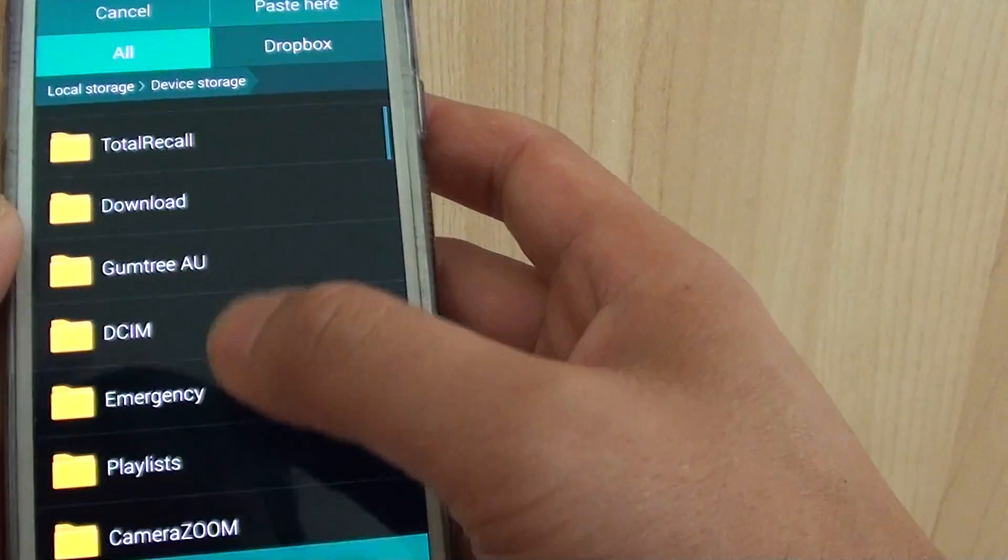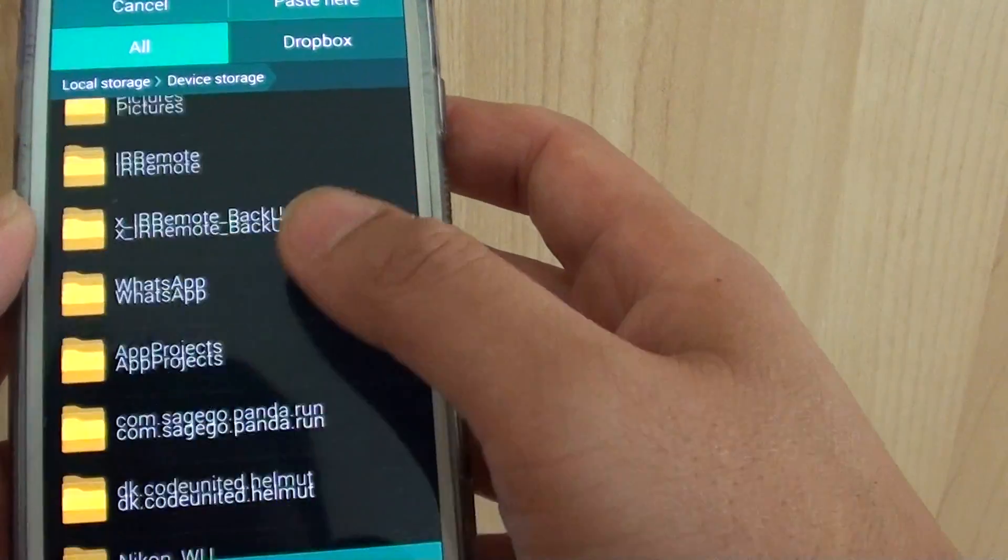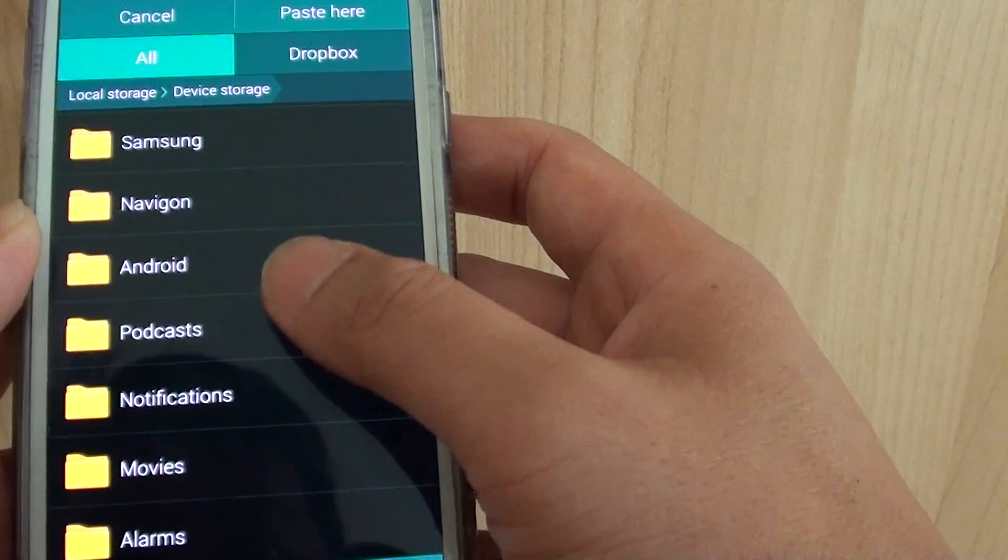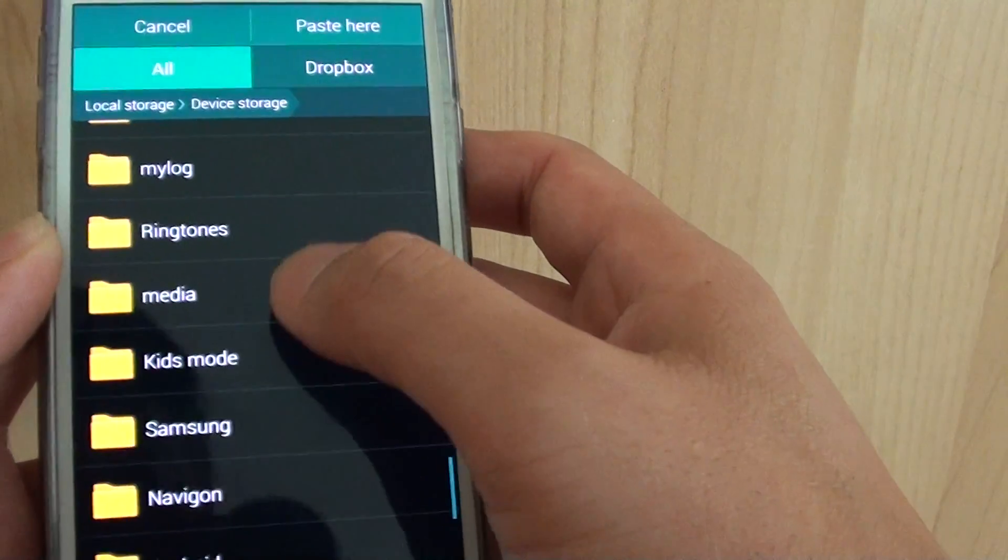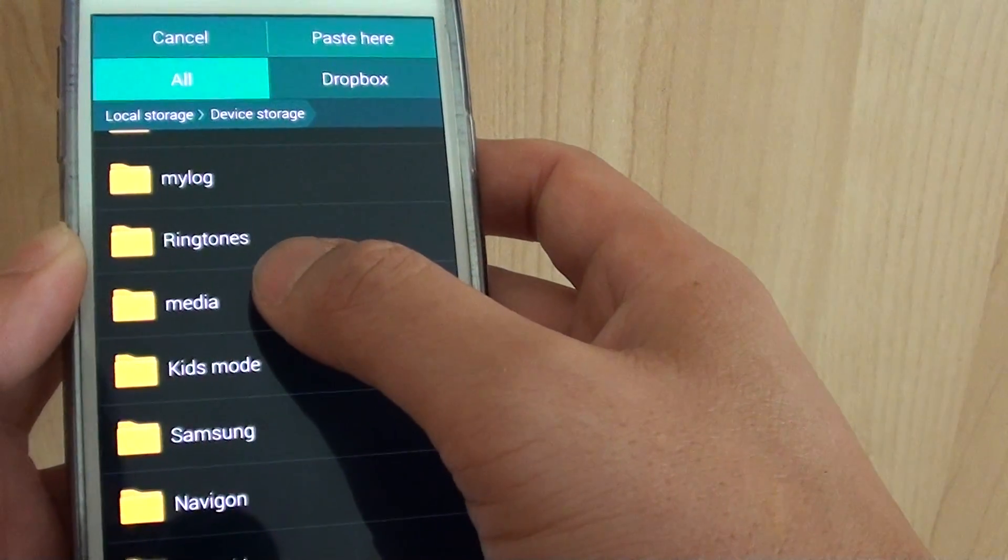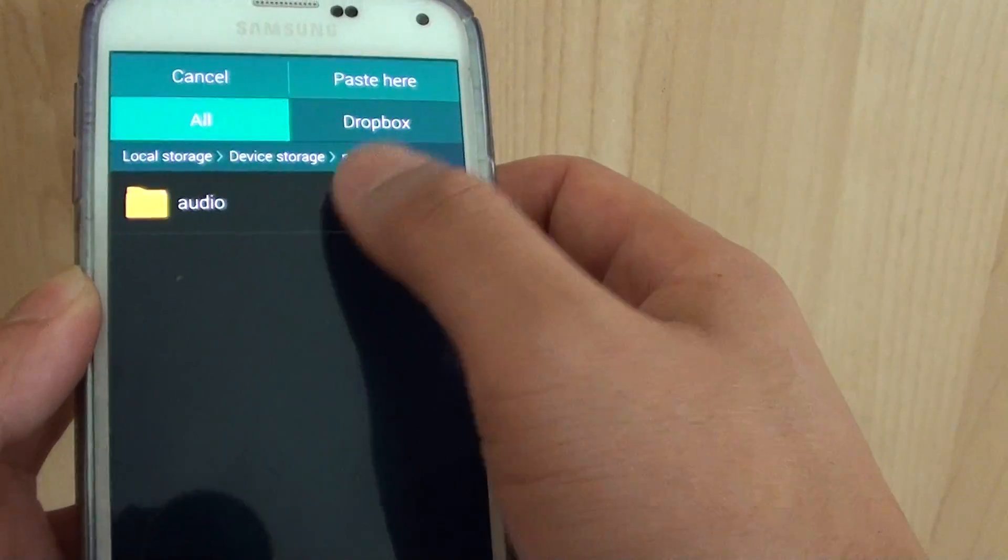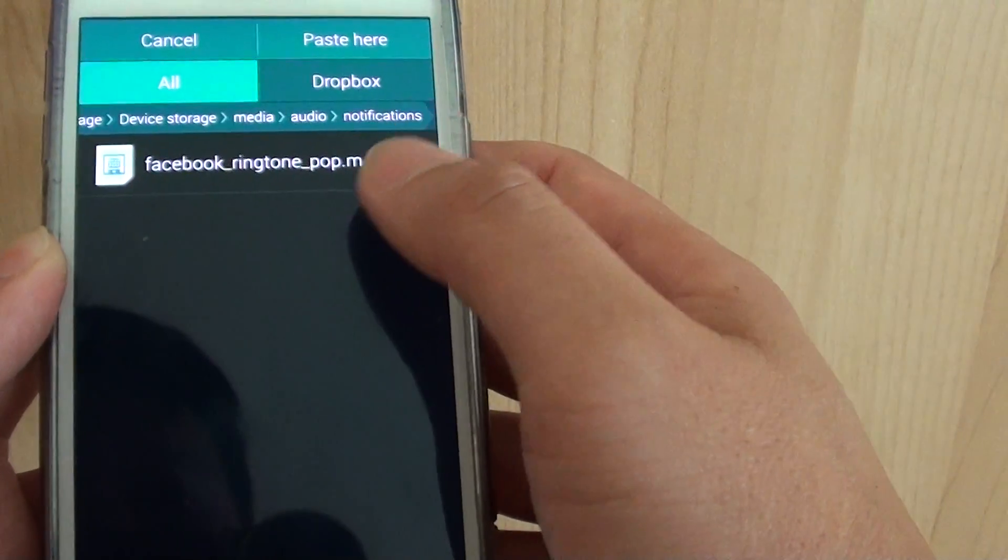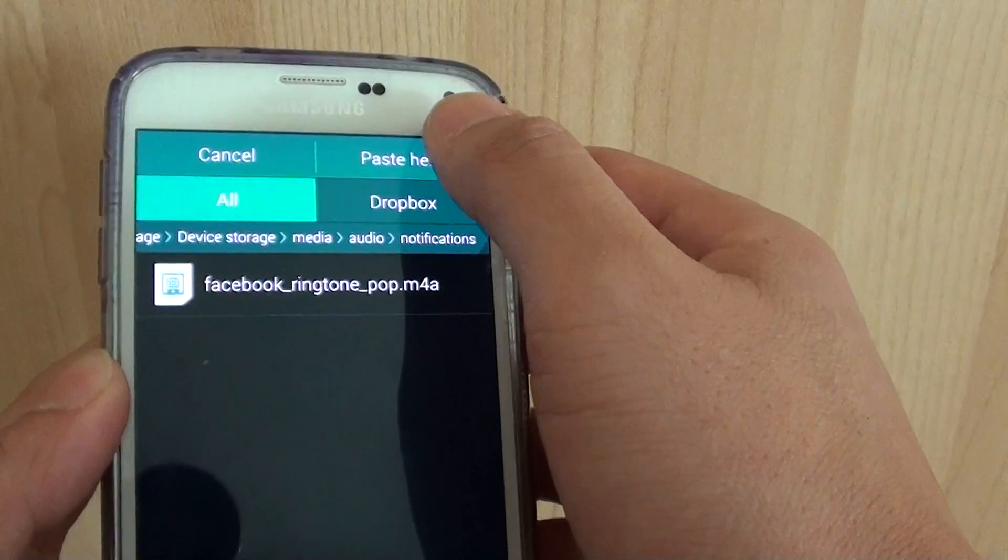Then go down and find the media folder. So here you can see the media folder. Tap on media, tap on audio, tap on notifications, and then tap on paste here.